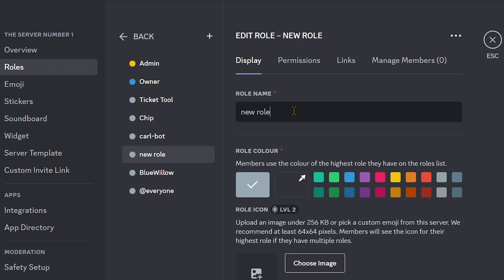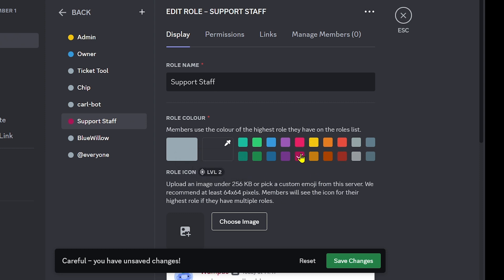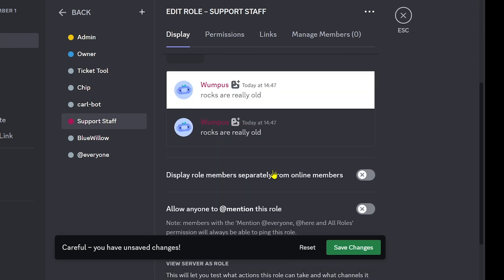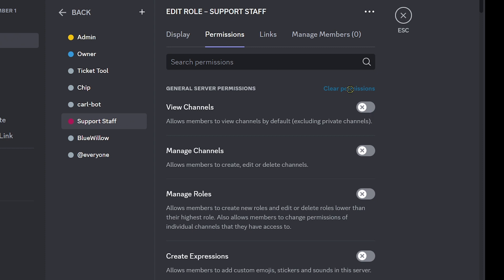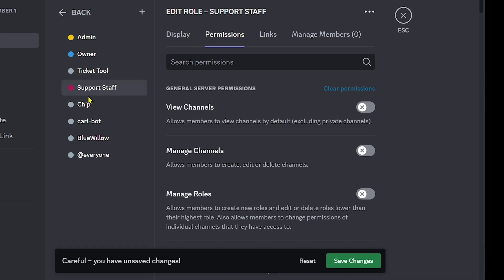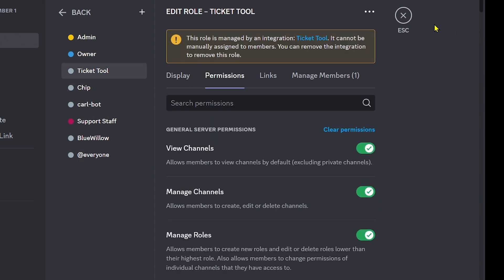Now we're going to add a new role — click the plus and name it 'Support Staff'. You can choose a color; I'll pick one here. Go ahead and save changes. Scroll down and confirm the settings. Then click Permissions at the top, click Clear Permissions, and move the role up. Now we have our Support Staff and Ticket Tool in position.